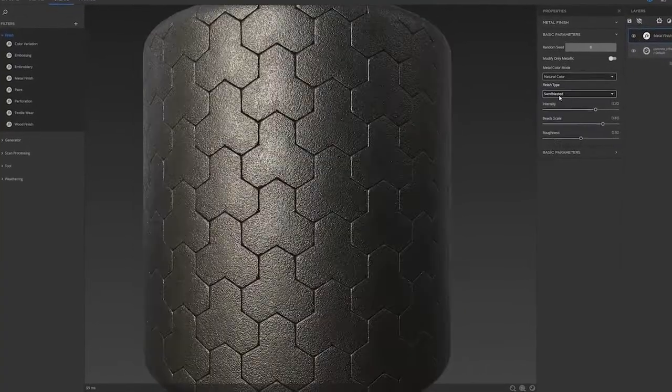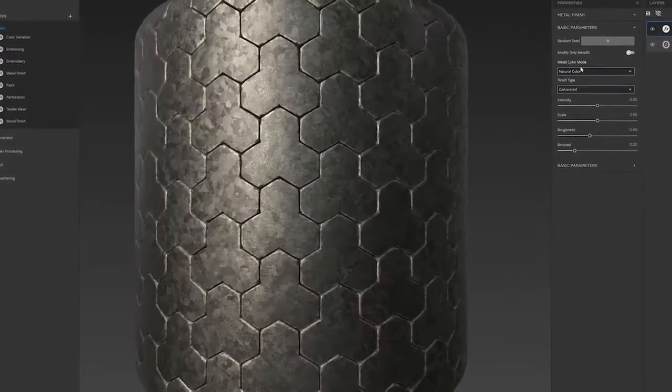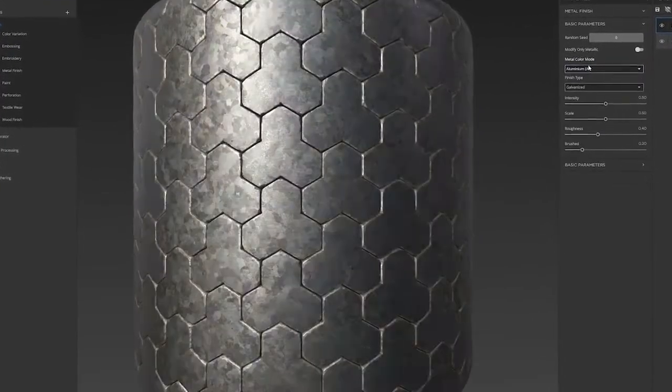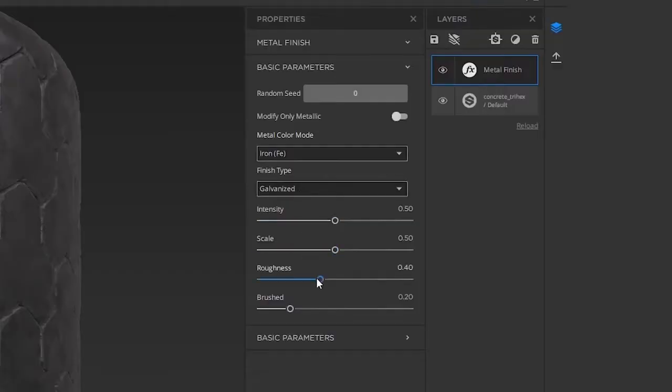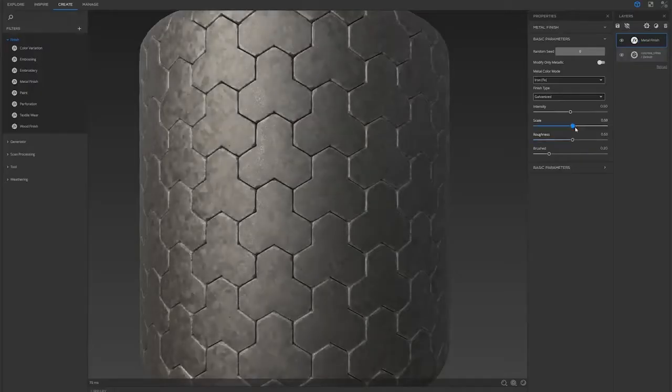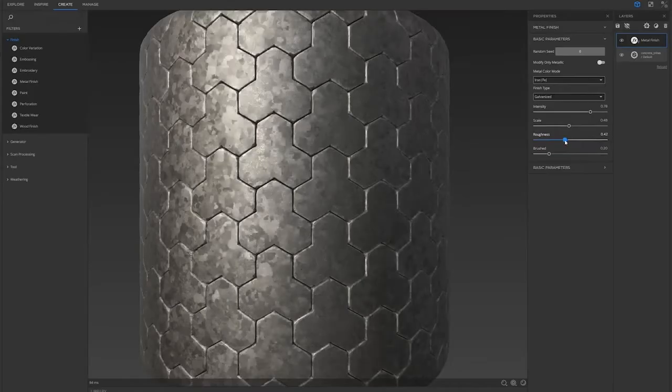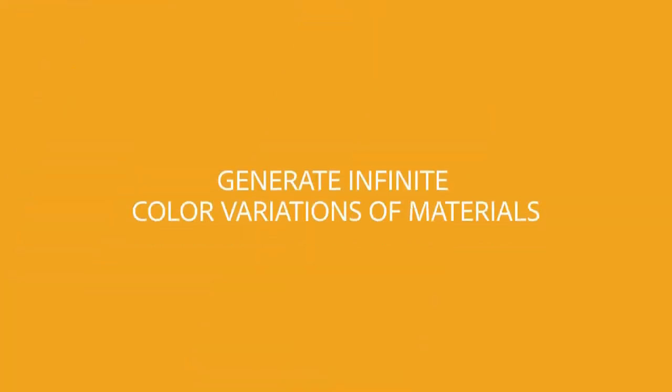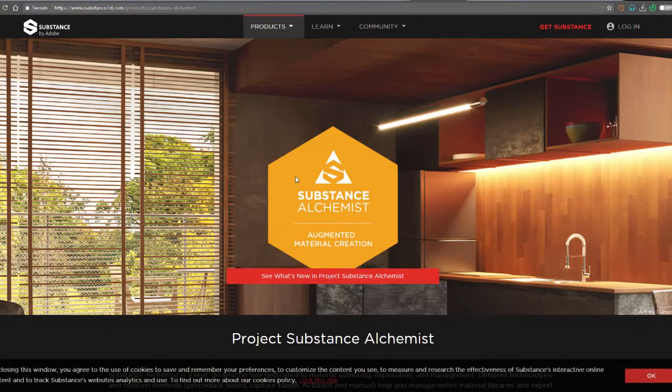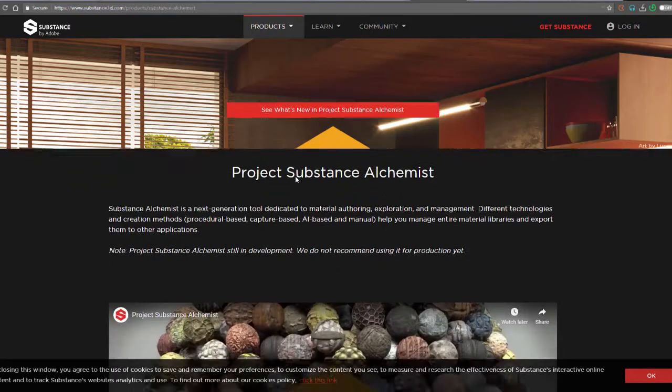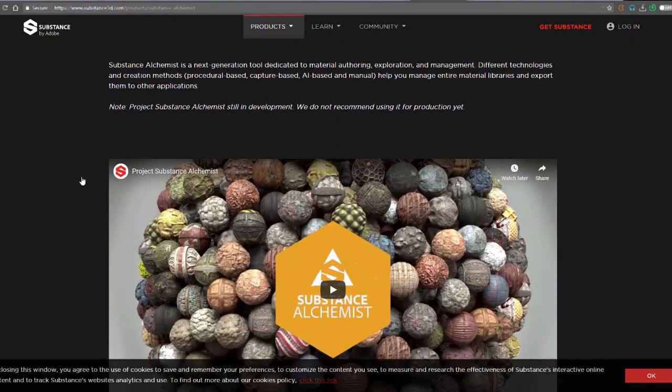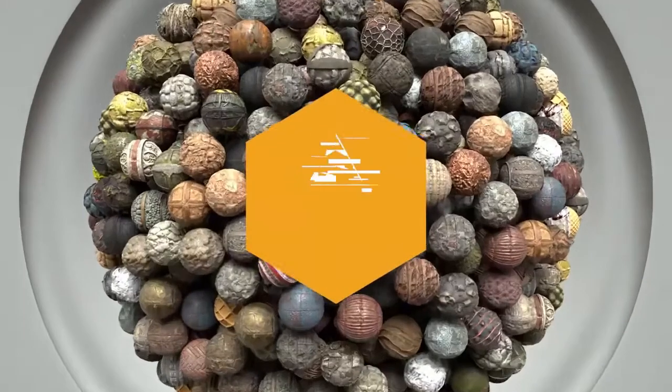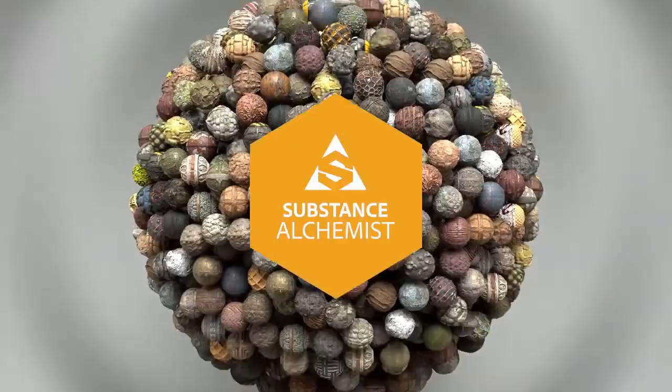It's Siggraph 2019 and there's a whole lot of things coming out. Everyone is trying to show off one thing or the other. Today we've got news from the guys at Adobe who manage Substance Alchemist.